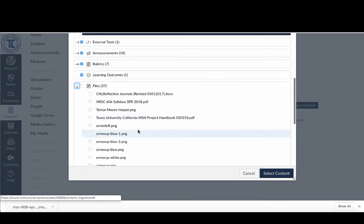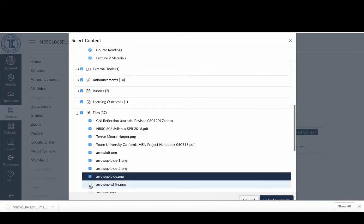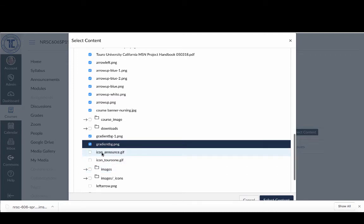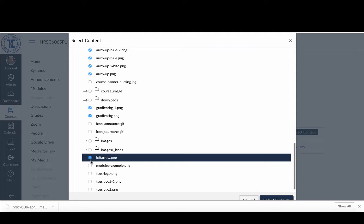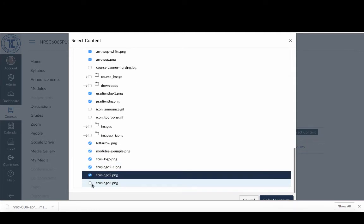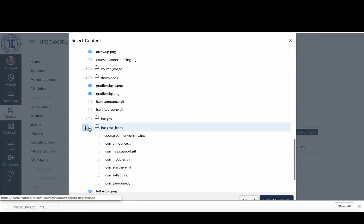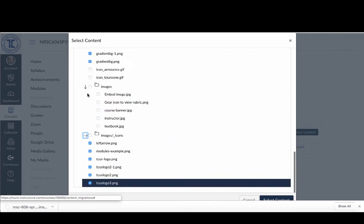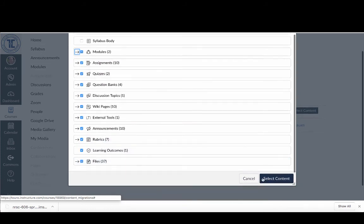For Files, I want to bring in all the ones specific to the course content I created. I'll go through and select those, but I'll skip the ones that say 'icon' with an underscore or 'course banner' because those are part of the template. In many cases these will already be in the icons area, so I don't have to bring those in. Once I've gone through and picked out all the images, files, pages, and modules I want, I'll click 'Select Content.'